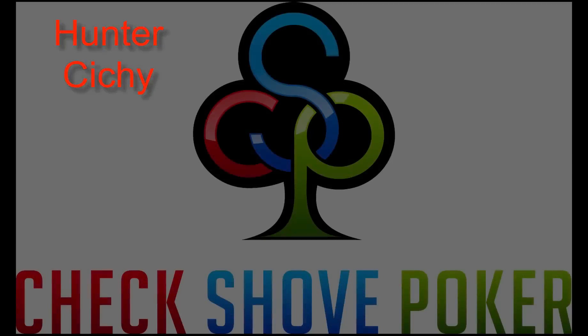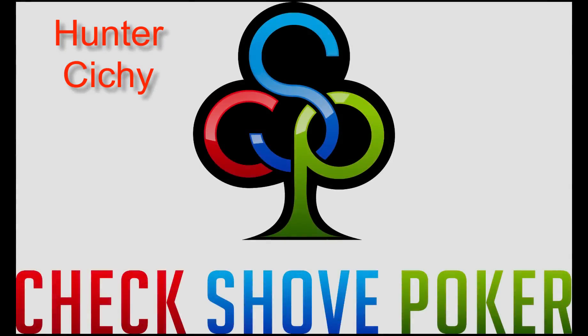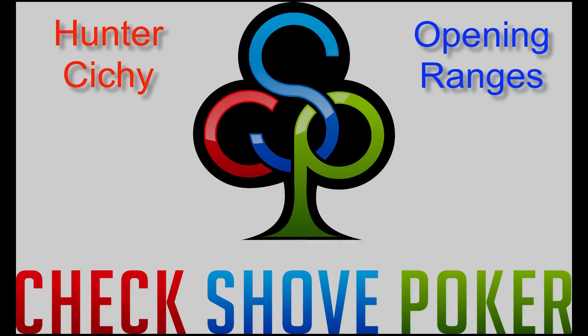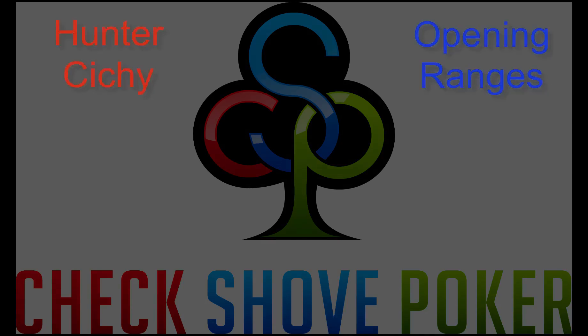What's up guys? It's Hunter Sitchi from CheckShowPoker.com and the title of today's video is Opening Ranges. I chose to do this video because many of my students have come to me asking for default preflop ranges and I'd like to discuss the ranges I use and how I alter them based on game dynamics.